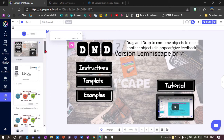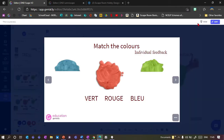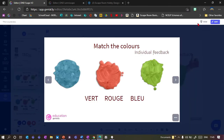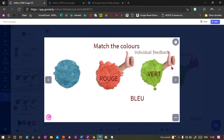Here's a simple example of what it looks like. I've got three words that I need to match to the right colours. So we do green, red — and as you can see it's giving me feedback straight away. This is the version where you get individual feedback, so as soon as you get it right you get feedback that it is right.